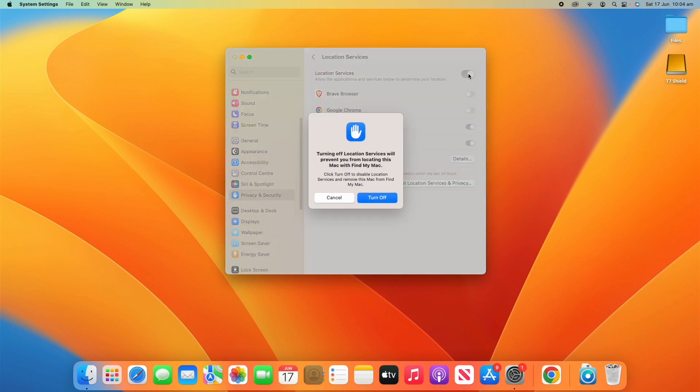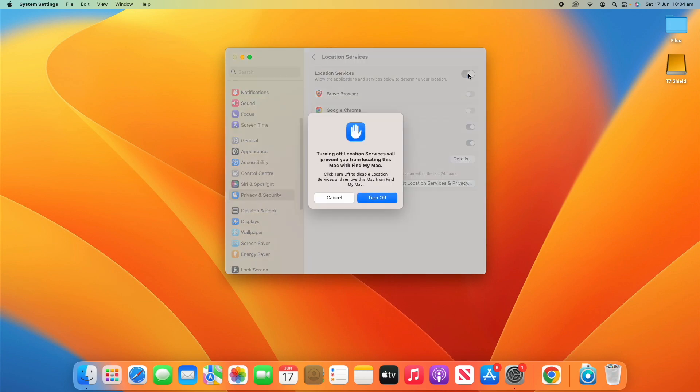And I can also just turn off location services altogether on this Mac. But it will give you a warning saying turning off location services will prevent you from locating this Mac with Find My Mac. Click turn off to disable location services and remove this Mac from Find My Mac.